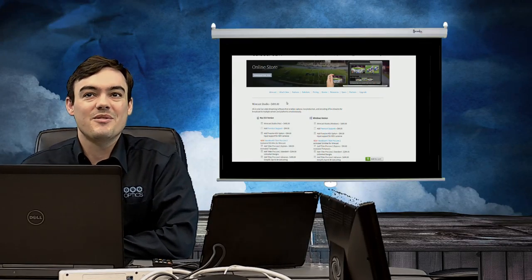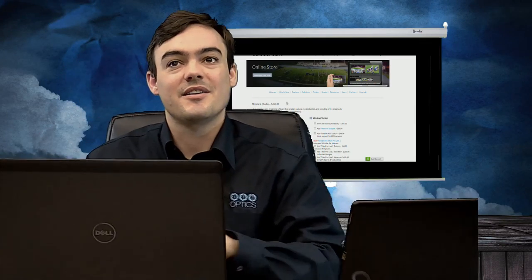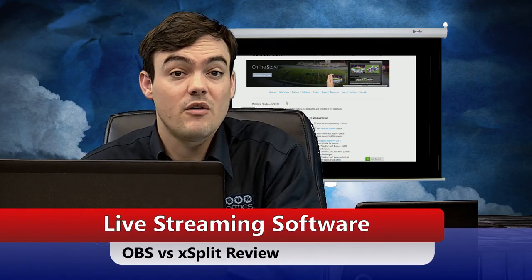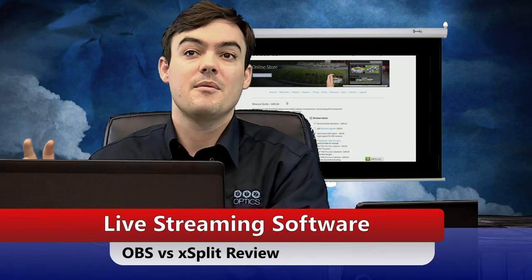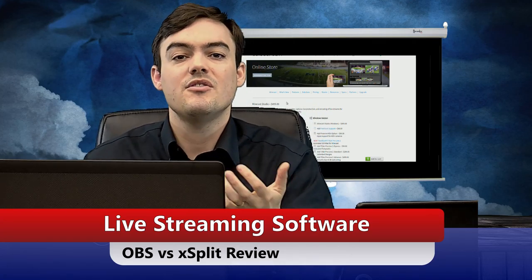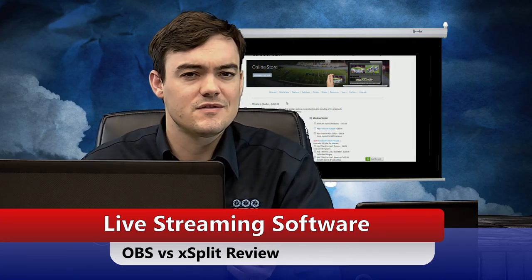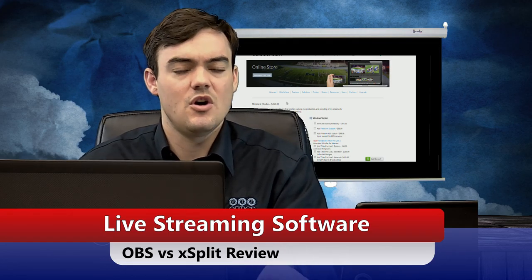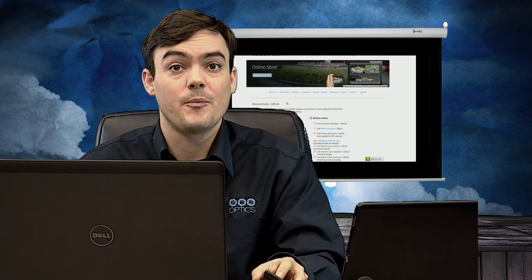Hello everyone, Paul Richards here with PTZOptics. In this video we are talking about live streaming software and we are comparing OBS versus XSplit — the two really affordable, free options for live streaming — and we want to show the differences and which one might be best for you.